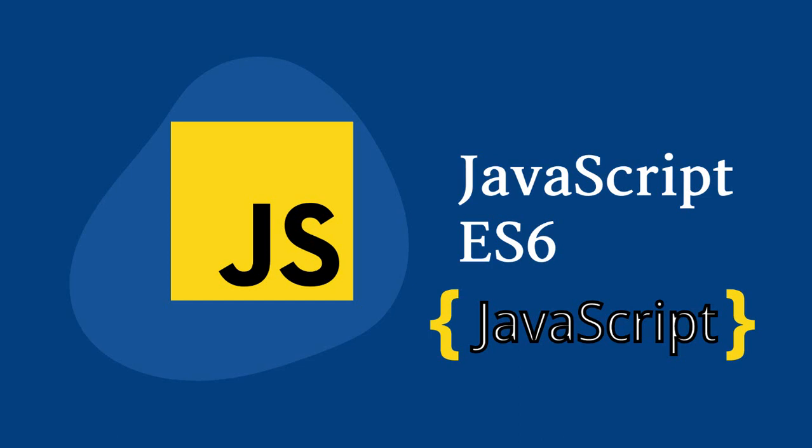Before ES2015, ECMAScript was named after the version number. It was only recently that it was decided that it will be named according to the year of release. For that reason, the name changed from ES6 to ES2015.